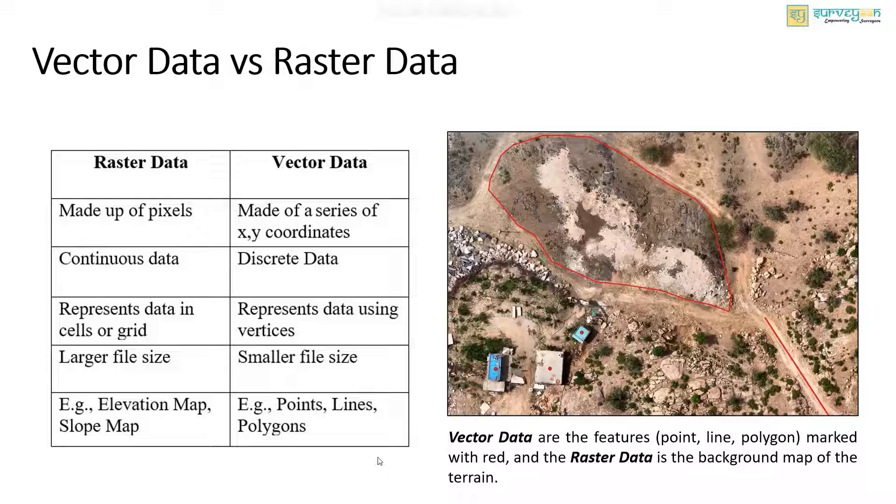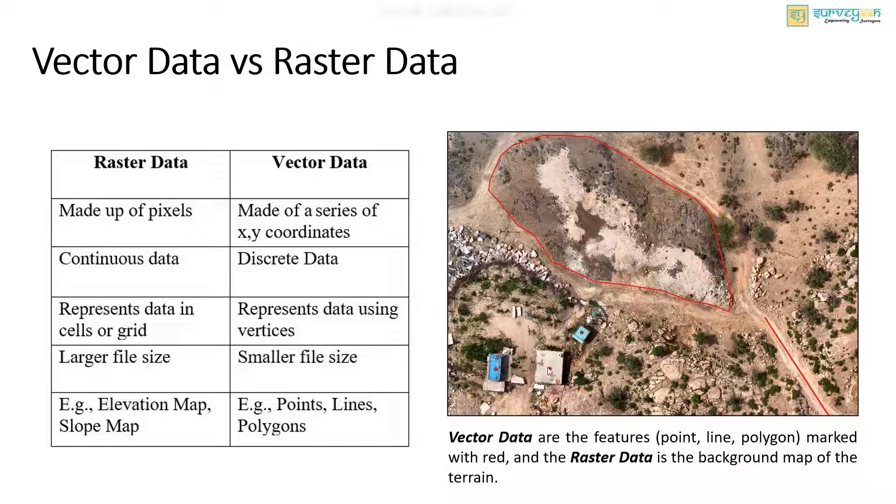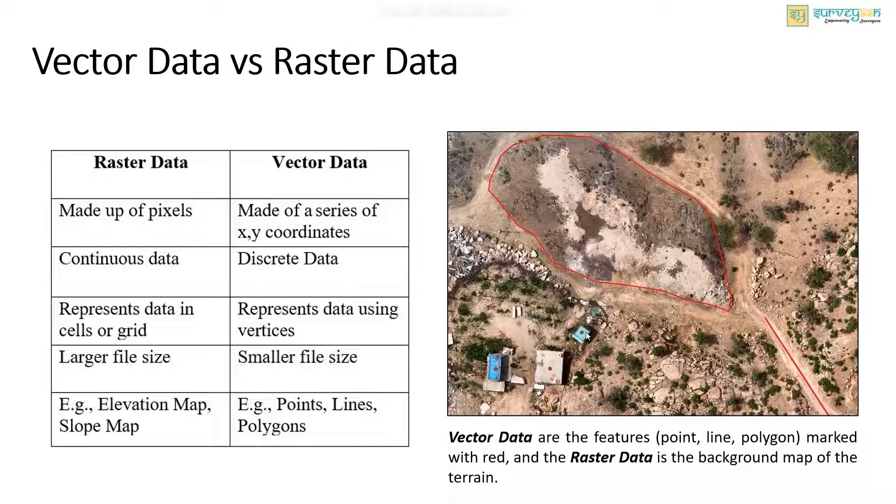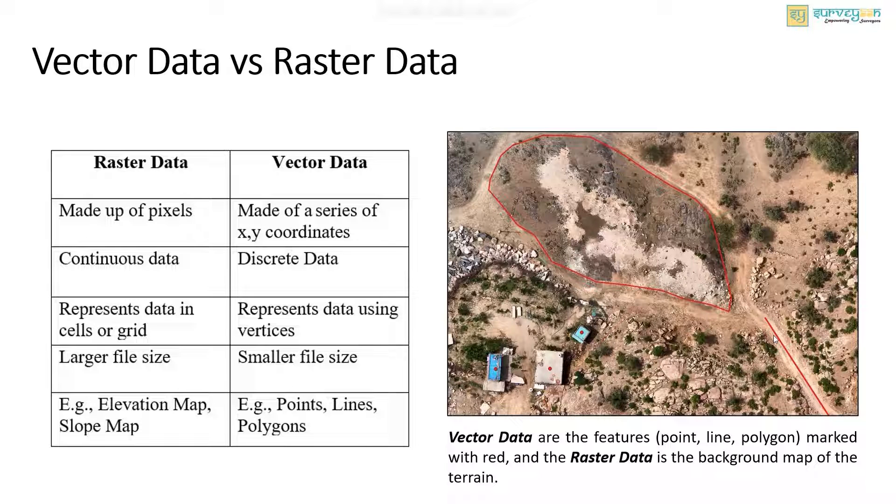And here in the image, the features marked red are the vector data and the background map of the terrain is the raster data.